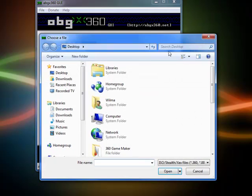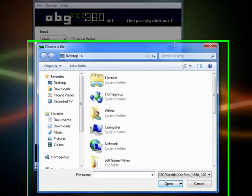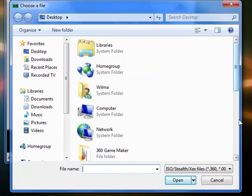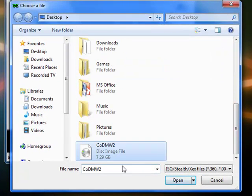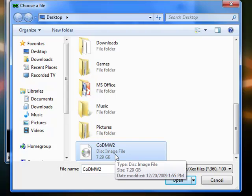Alright, by the way, you can get this program from ABGX360.net. Okay, one second.